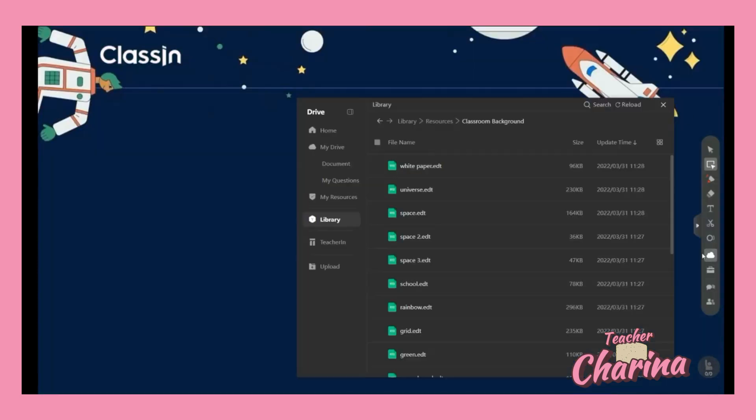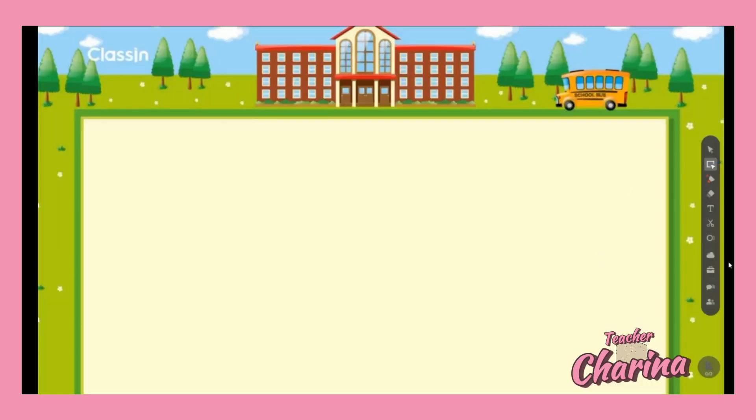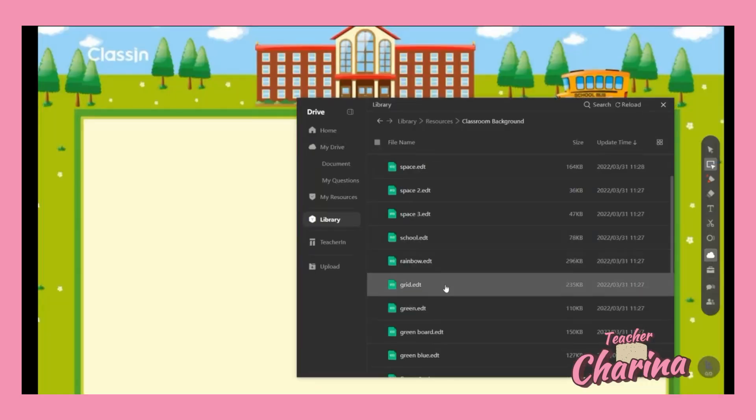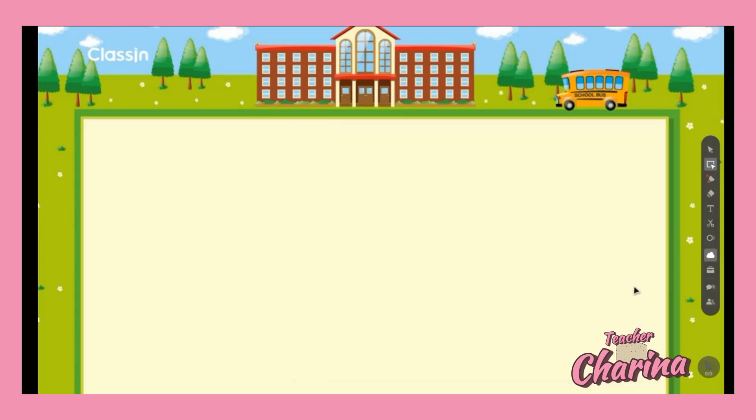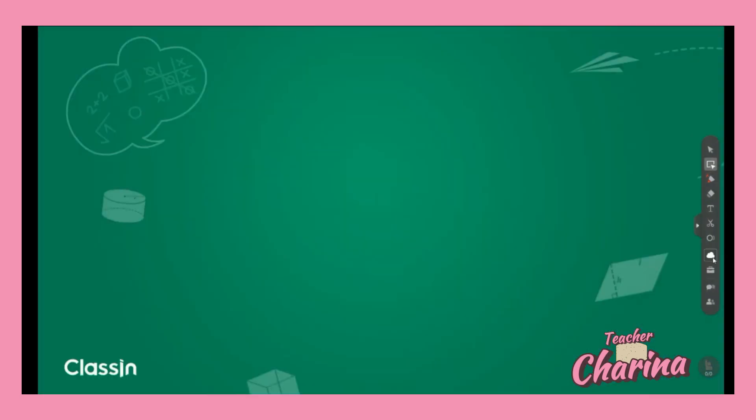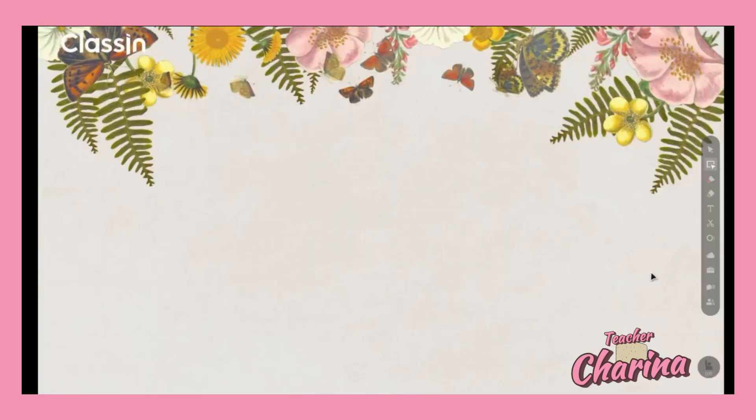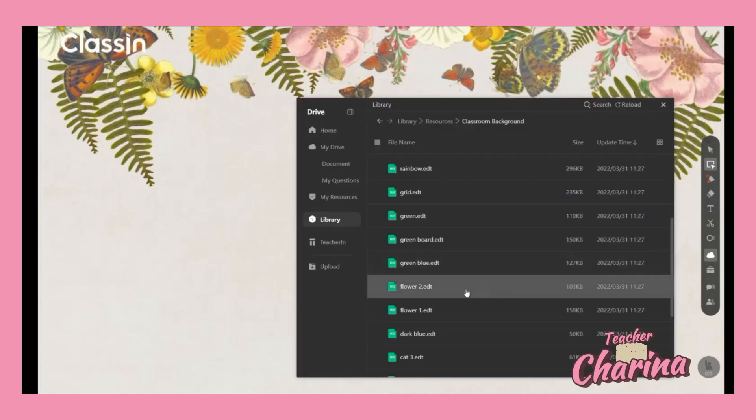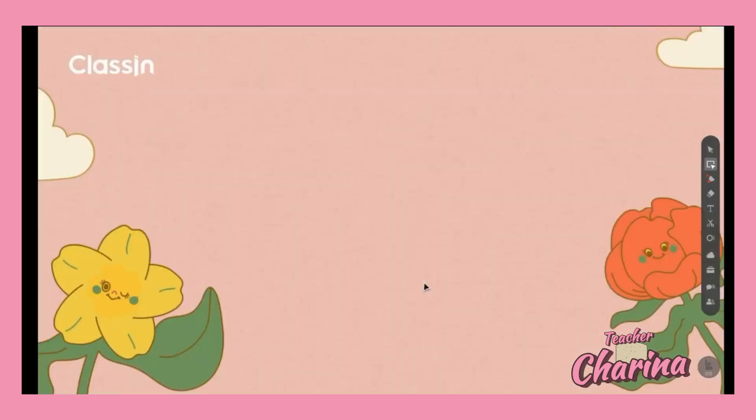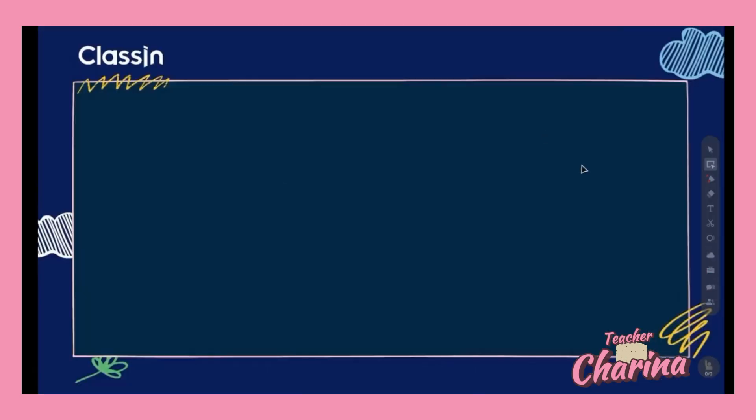There are so many kinds of backgrounds here you can pick - the school, the rainbow. There are many choices here you can explore. You can also have this one, the flowers. They look really friendly.